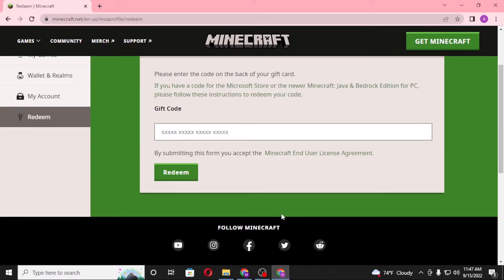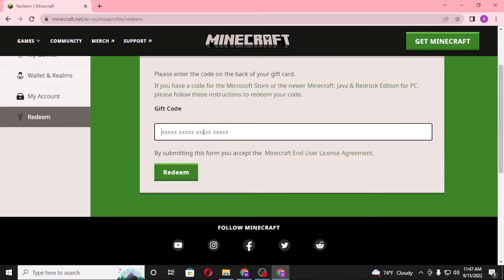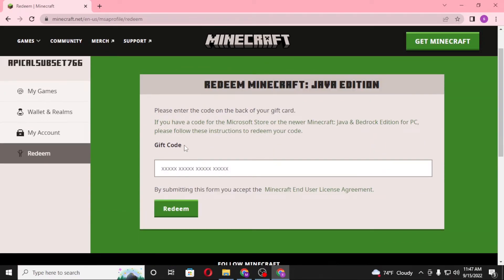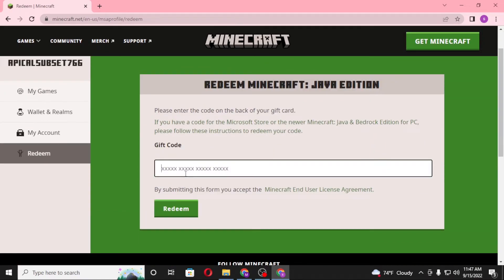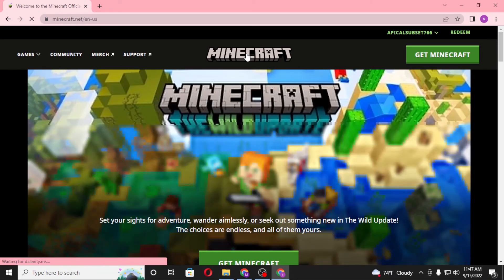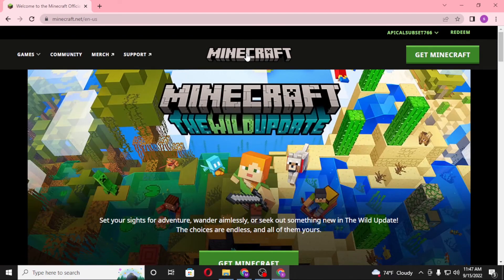After logging into your Minecraft account, you will see an interface where you'll be required to enter your gift code. You can see the Redeem Minecraft Java Edition section with the gift code entry boxes marked with XXXXX. Enter your gift code in the empty boxes and click on Redeem. After clicking Redeem, your Java Edition will be unlocked and available to you.